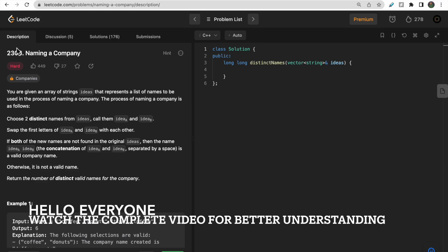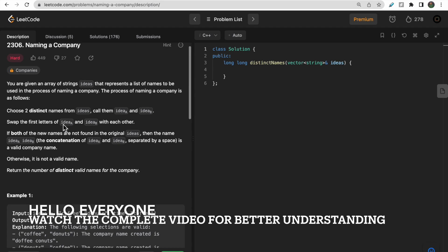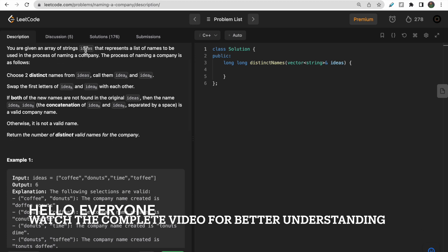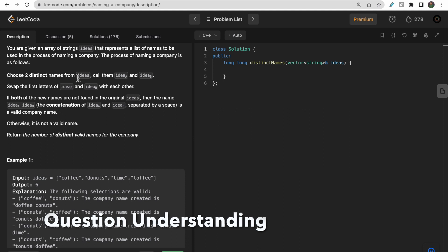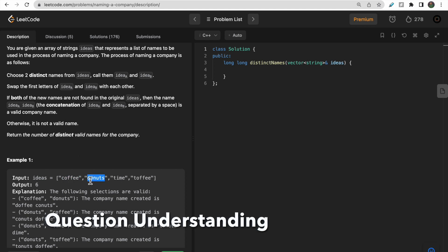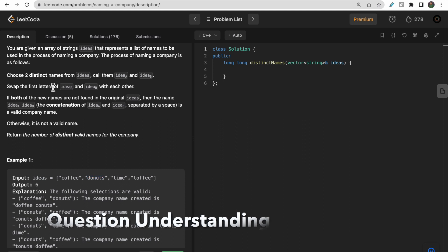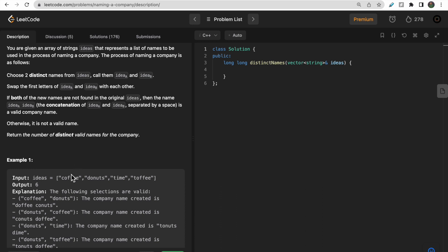Welcome to Deep Codes. In today's video we will discuss LeetCode question 2306, Naming a Company. You are given an array of strings called ideas. To name a company, you select two distinct words from the ideas list, swap the first character of both words, and if both new names are not found in the original ideas list, you concatenate them with a space — that is a valid company name.